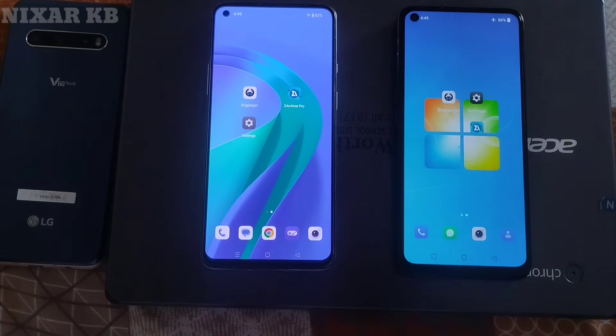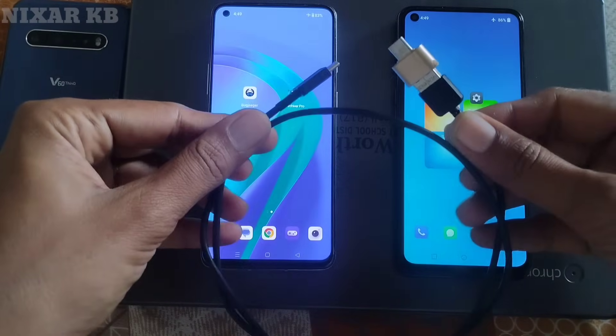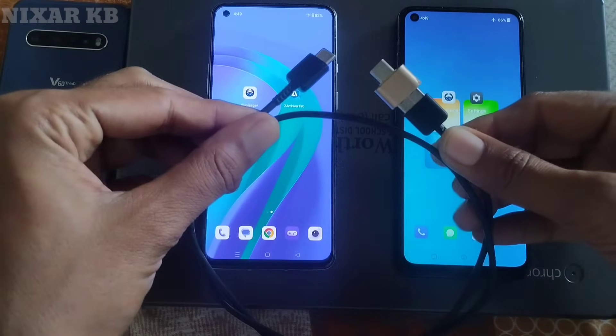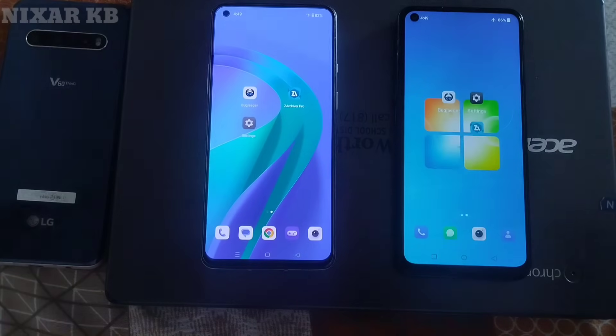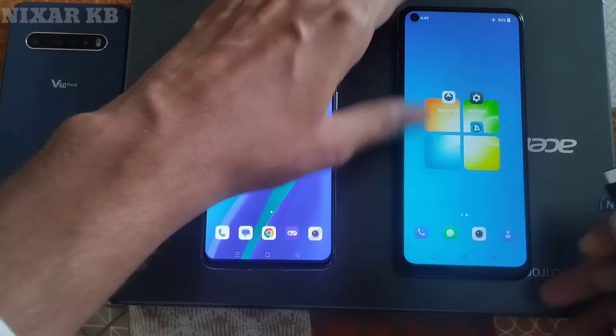We will use a C-to-C type cable — this is easy to connect, but you can also use another type of cable. I am using a C-to-C type cable.